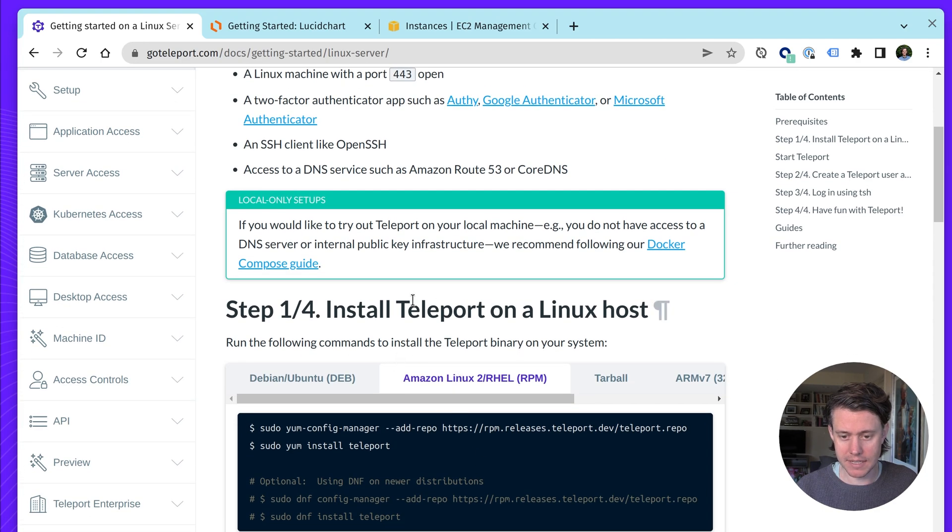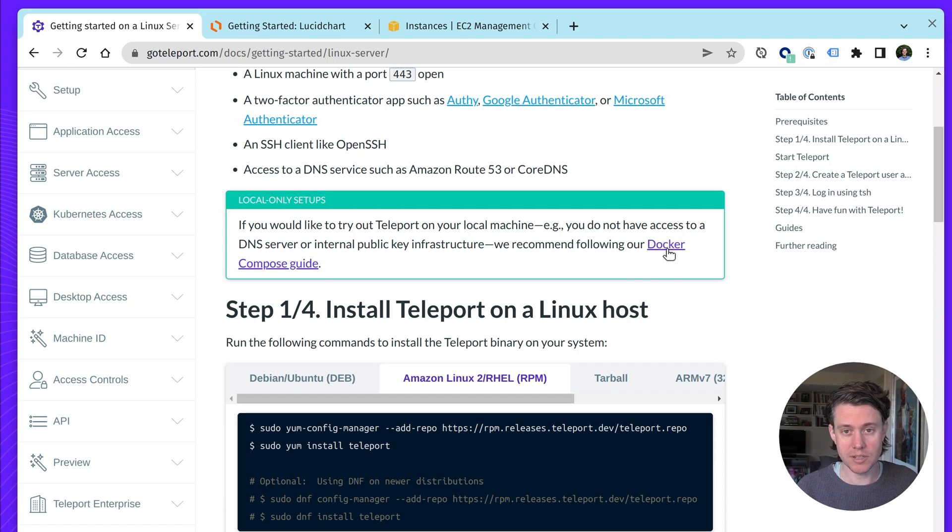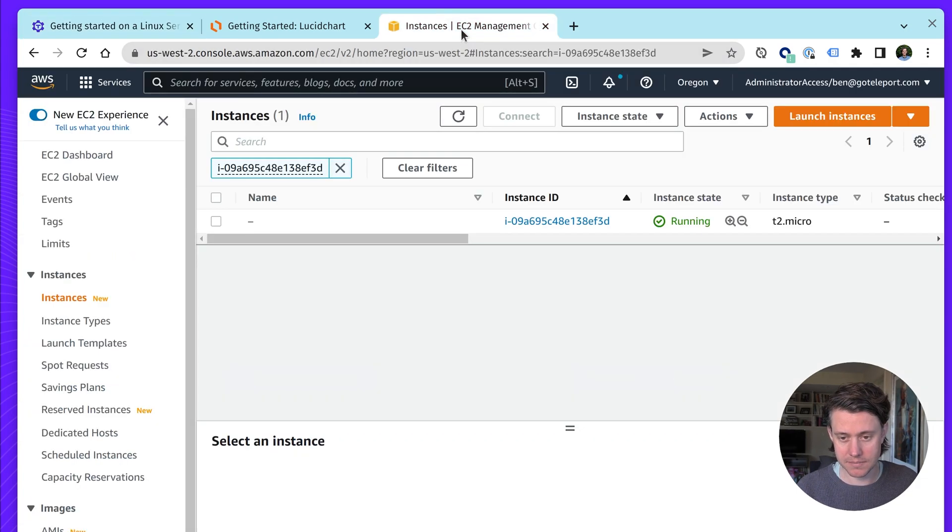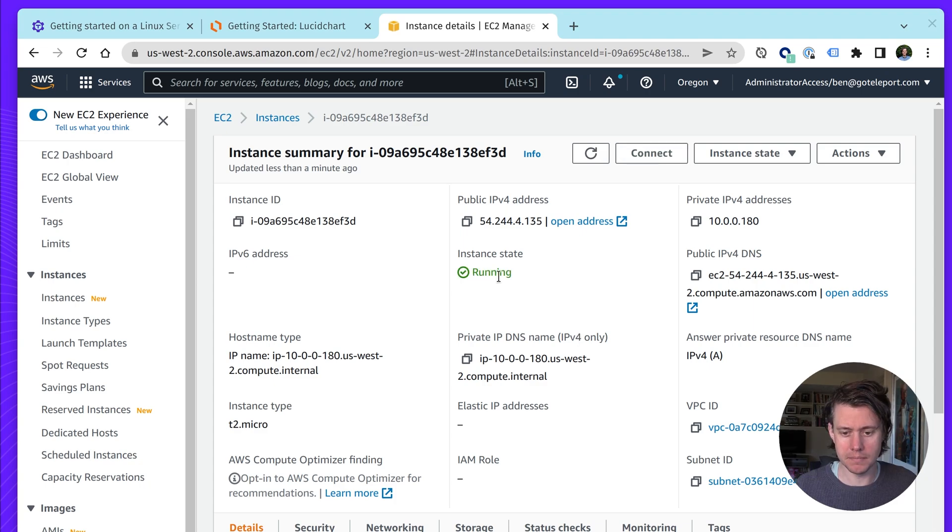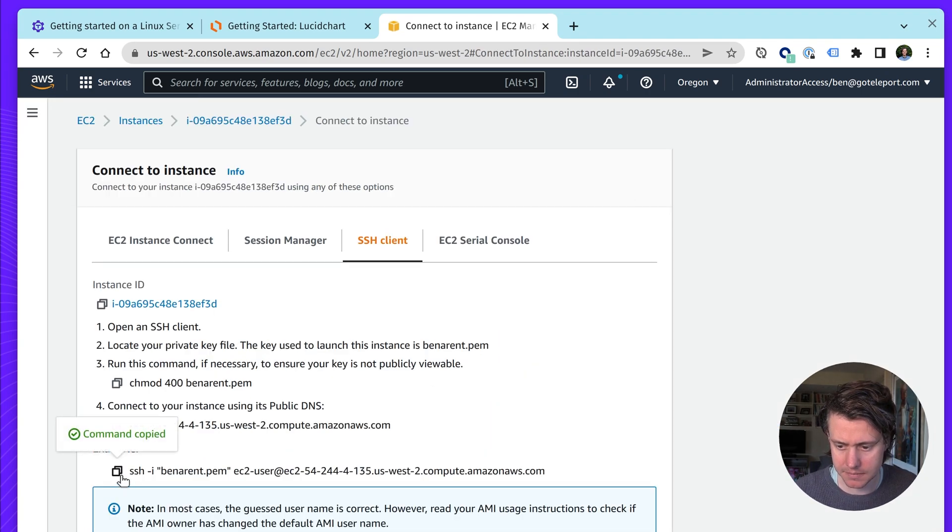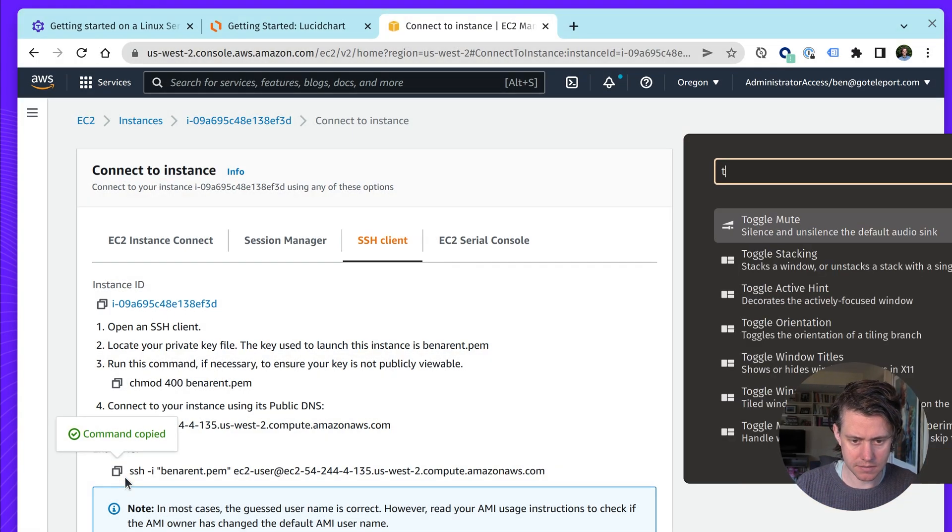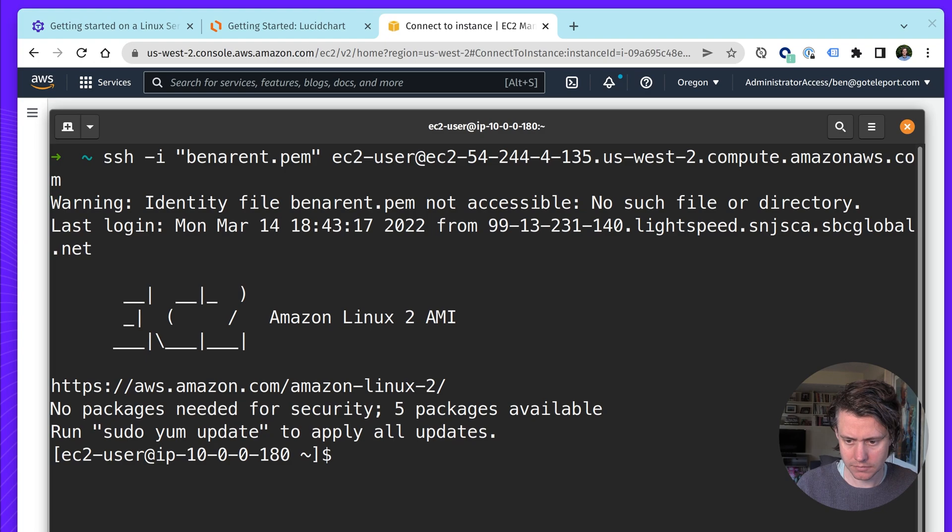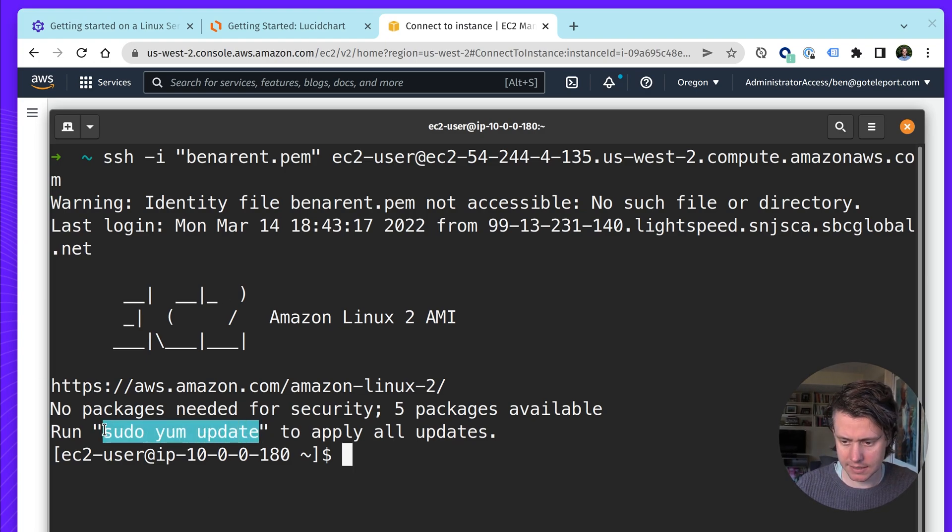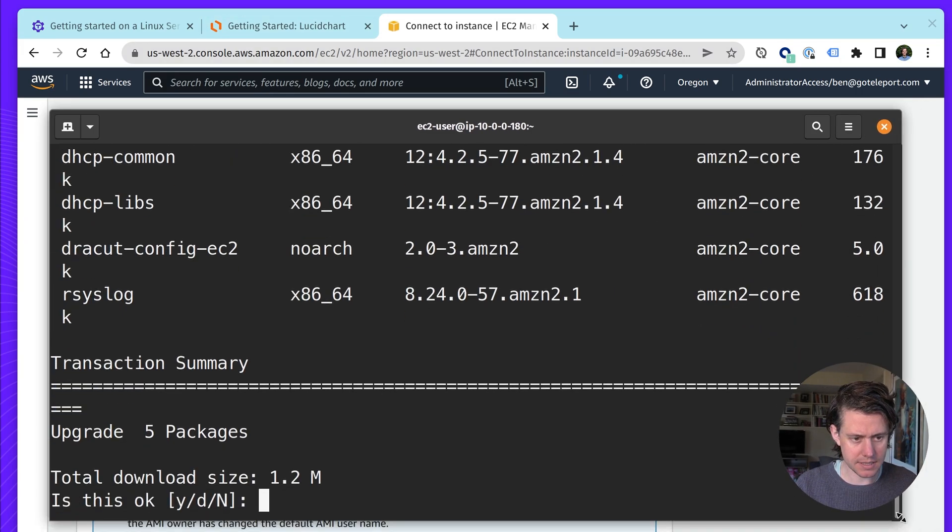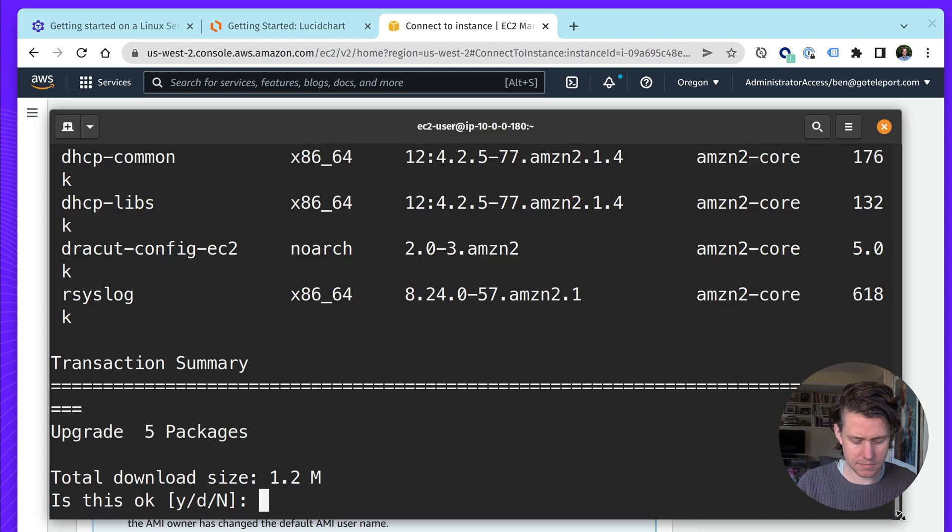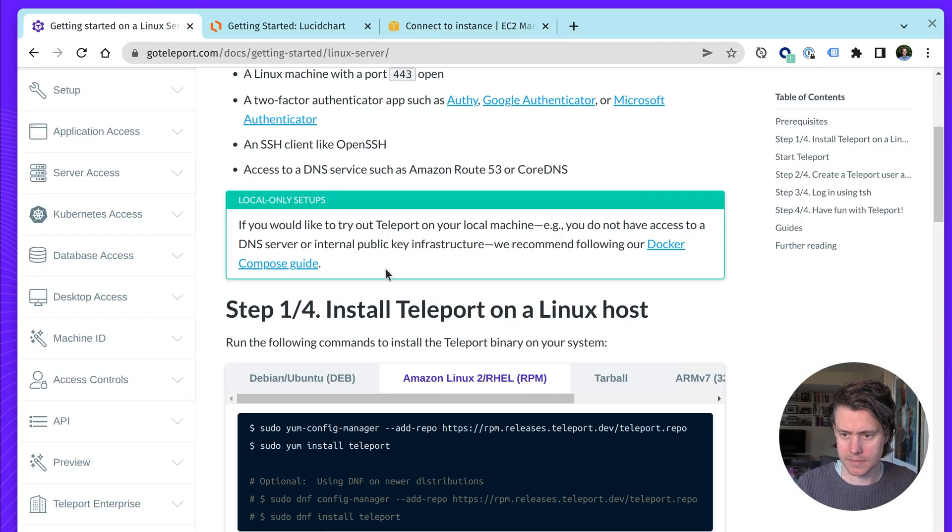All right, so the first step is we are going to install Teleport on a Linux host. Also, if you just want to do a local-only setup, we'll also have a Docker Compose script, and so you can sort of try it without any cloud resources. Okay, so this instance is running. My host is now running, and I'm going to connect to it. So I'm just using this config. And you see we're on the host. So let's just update my packages.